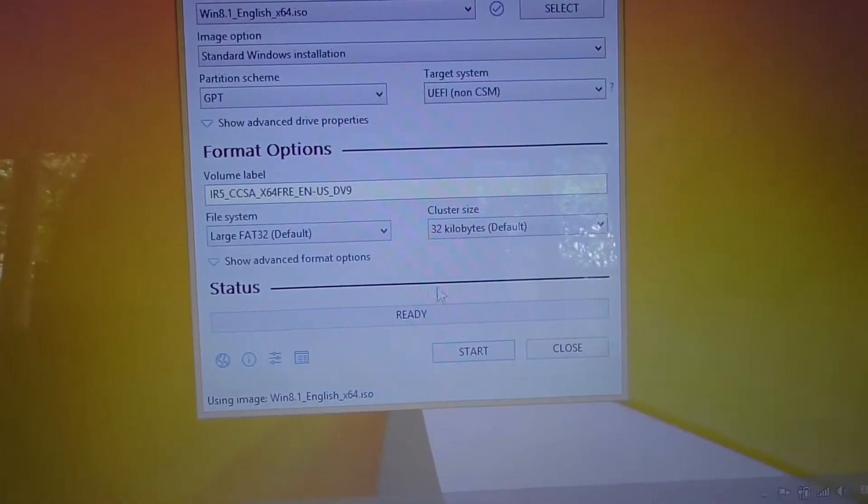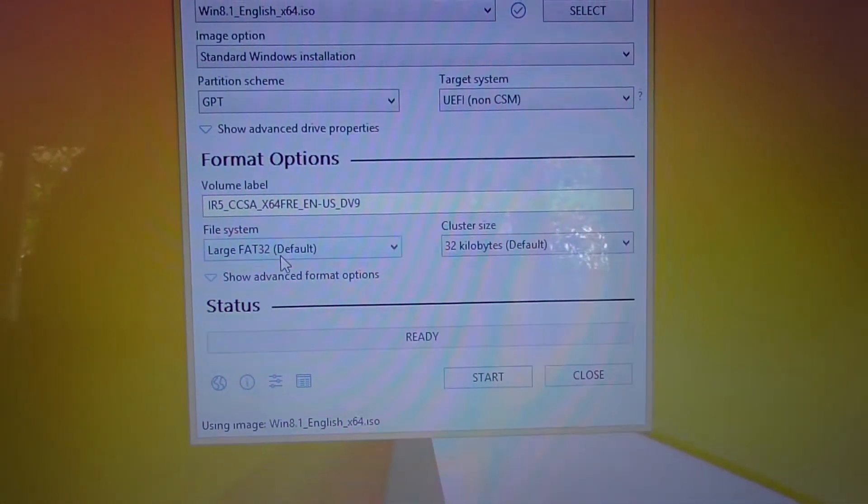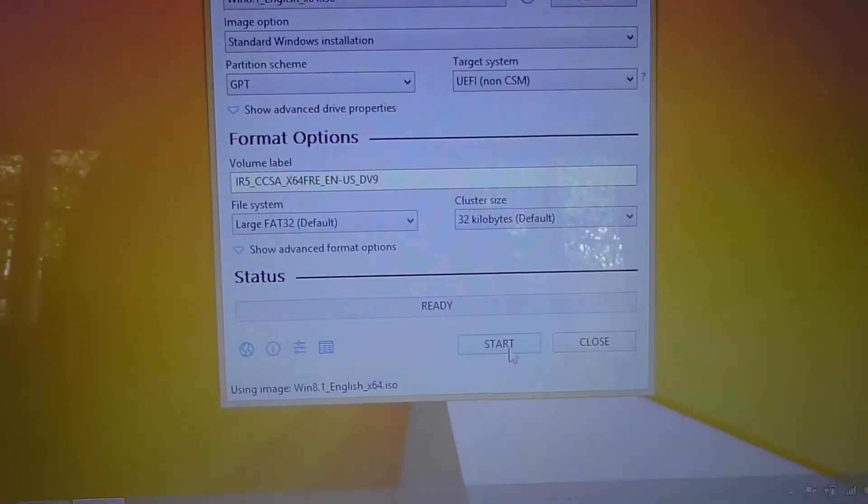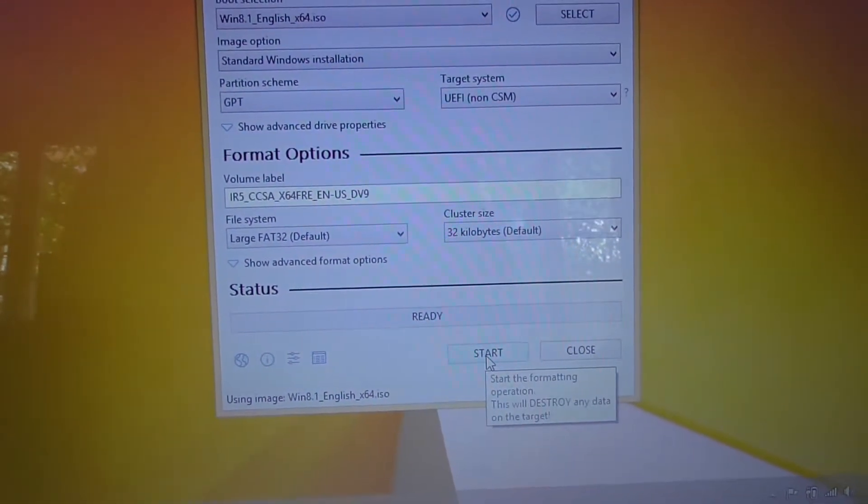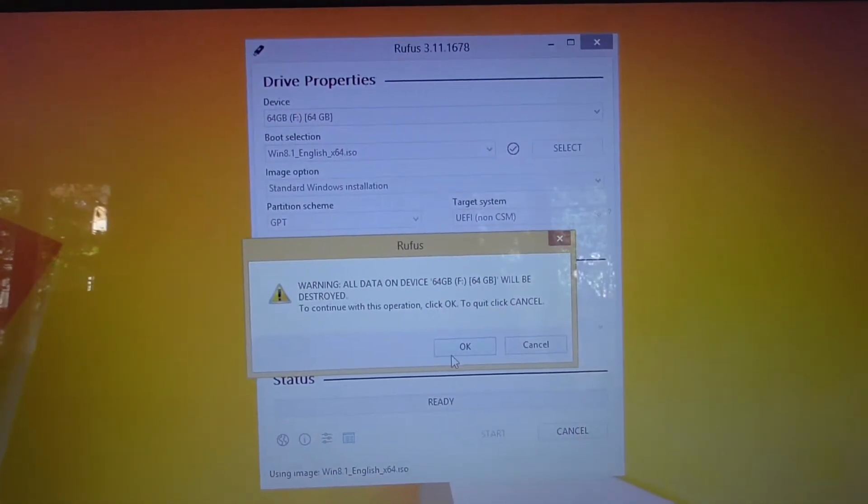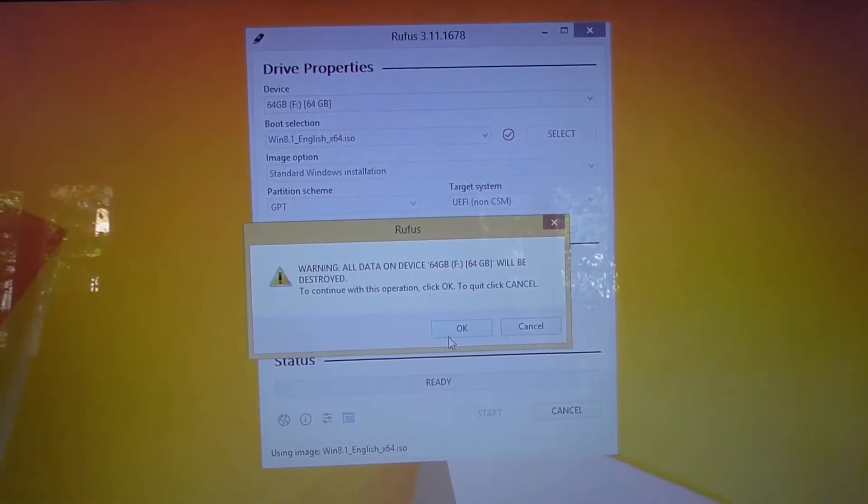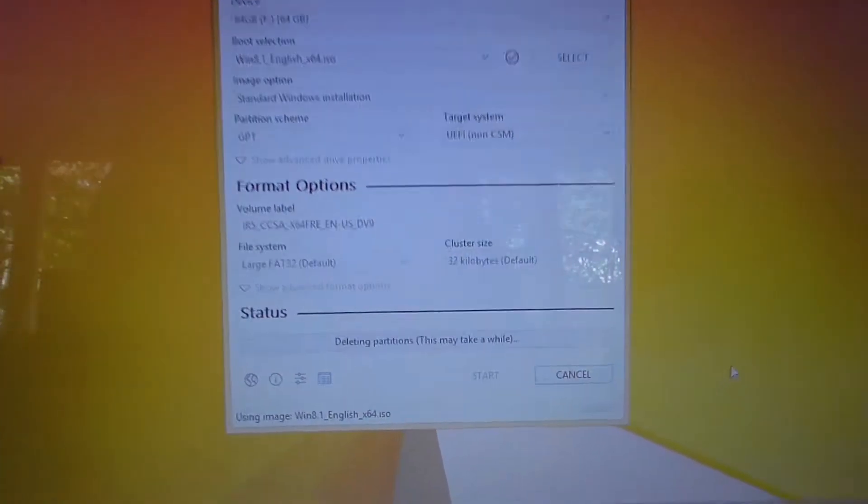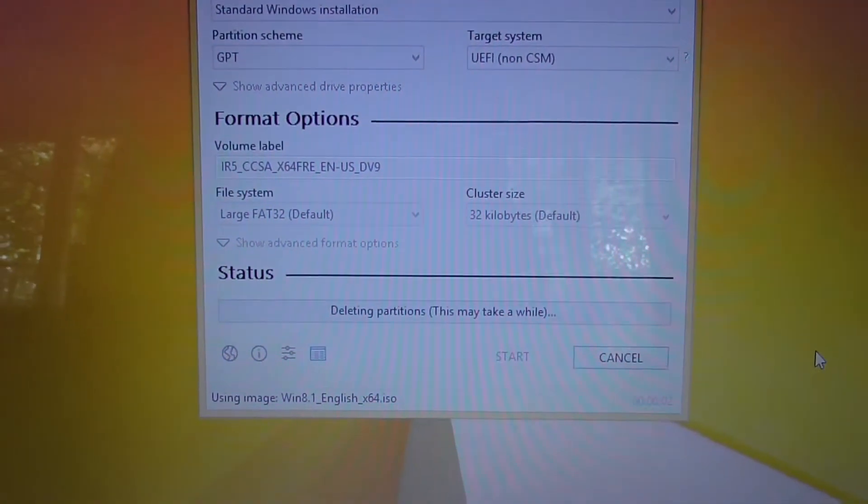And don't modify anything there. It's selected automatically FAT32. Let's click on start. It will delete everything from the flash drive. Deleting partitions.